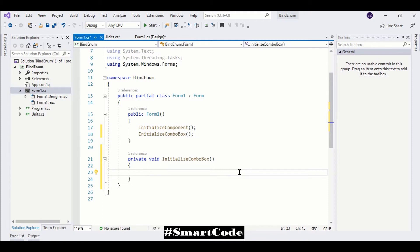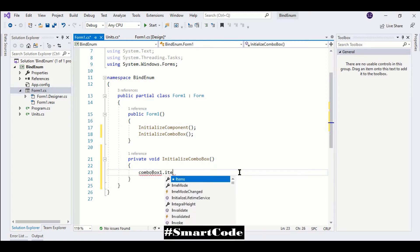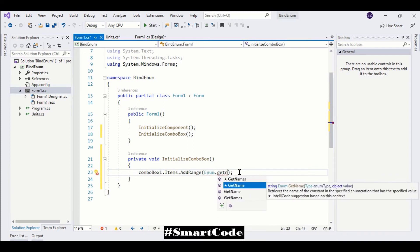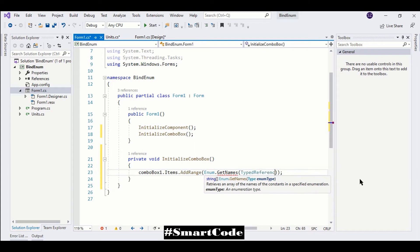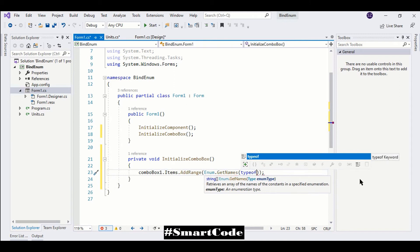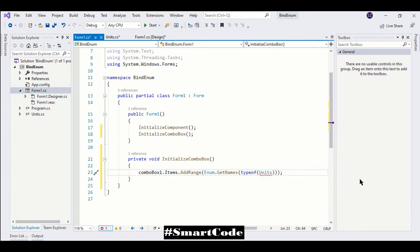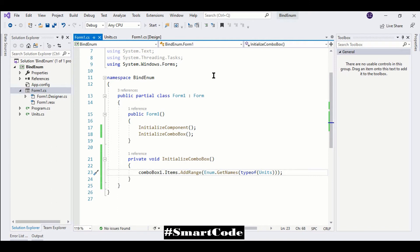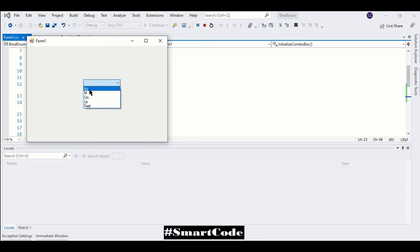There are two ways to do that. The first method is to use the Enum class GetNames method. We have the combo box and we are using AddRange, calling GetNames with the name of our enum. The GetNames method retrieves all the names inside the enum and returns a string array, so we can use AddRange to add the values directly.